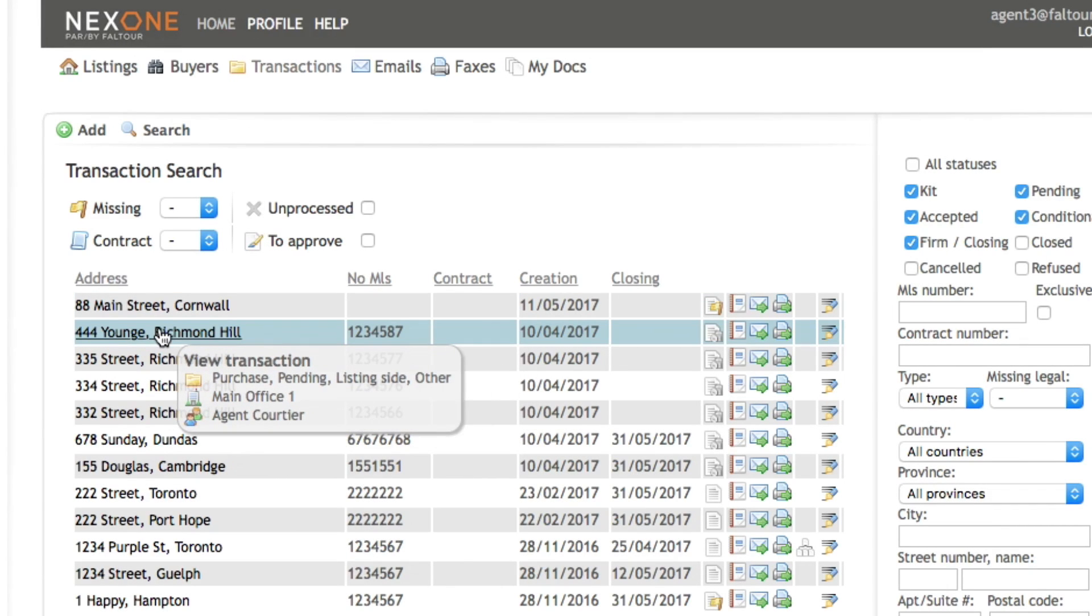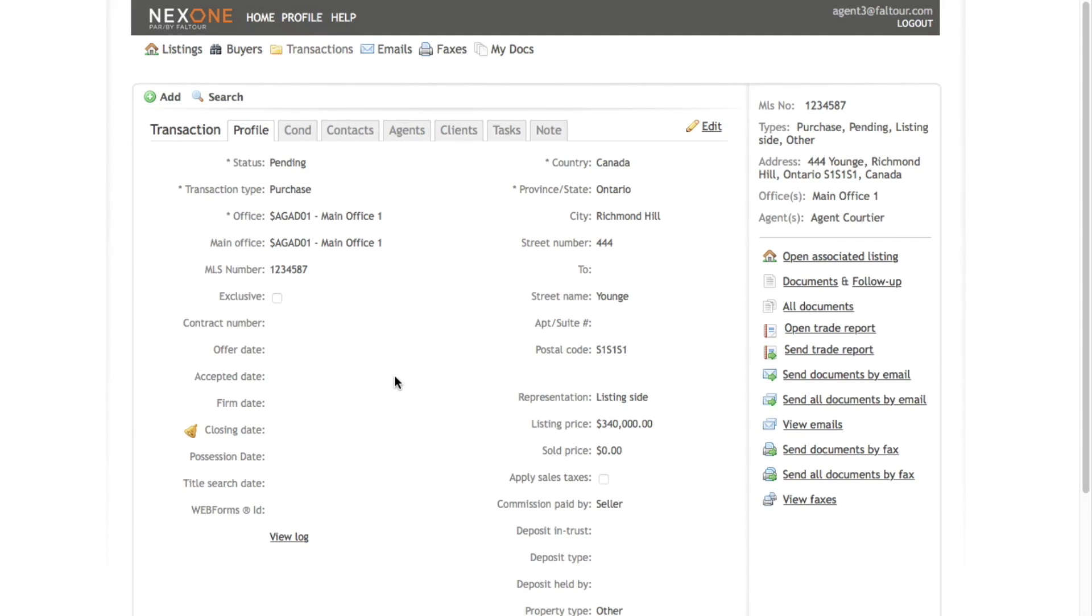Simply click on the property address. This will display the profile's information.